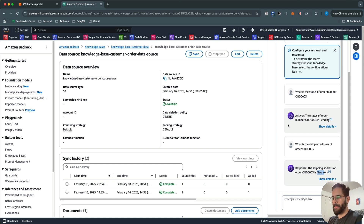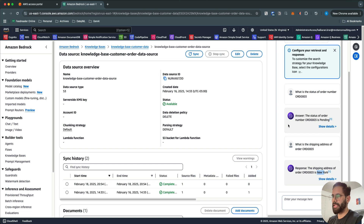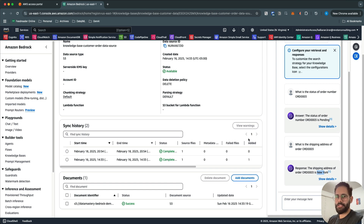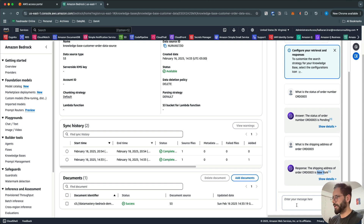All the testing and configuration I've shown is also possible using the CLI or the Boto3 library with the Bedrock client. You can use this with the SDK in your application as well. Once you have this Knowledge Base workflow set up, you can start asking questions and getting responses from your data.